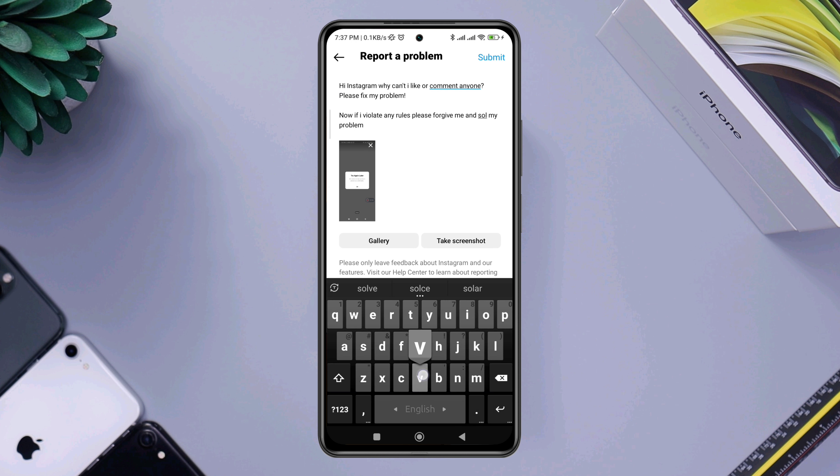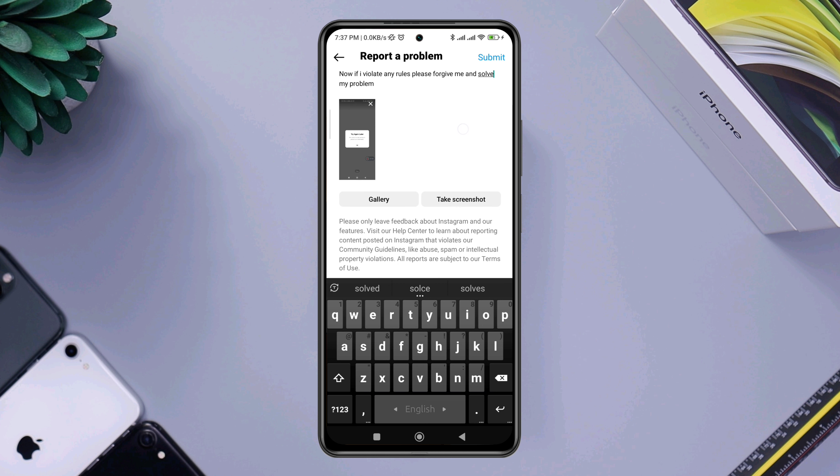Now first, explain the issues. Keep in mind to be polite and tell them you'll not violate the community rules again. Now attach the picture, collect it from your files, and tap submit.